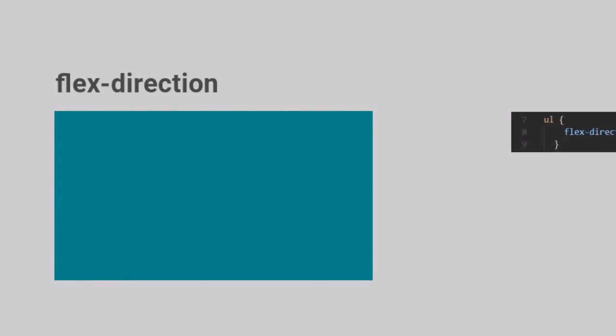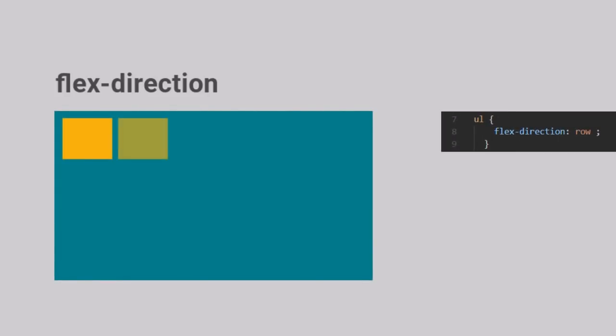Another important concept that we need to be familiar with is the Flex Direction. That is, the direction in which the Flex items will be laid out inside the container. There are two values that this property can take, Row and Column. When we set the Flex Direction as Row, the items will be laid in a row order.